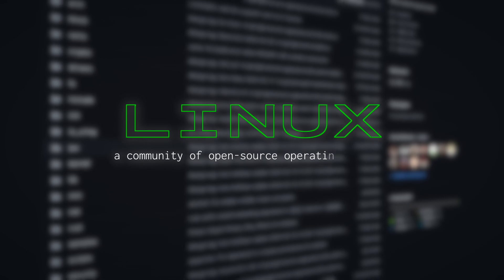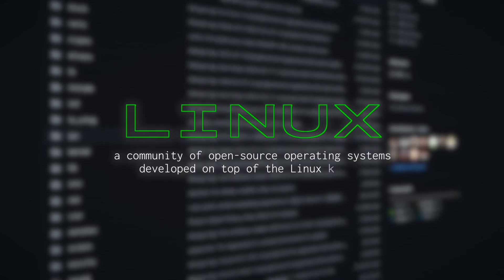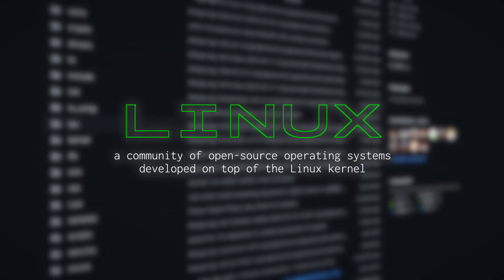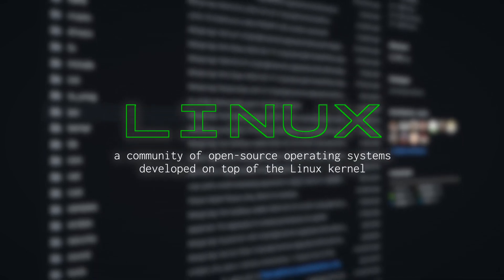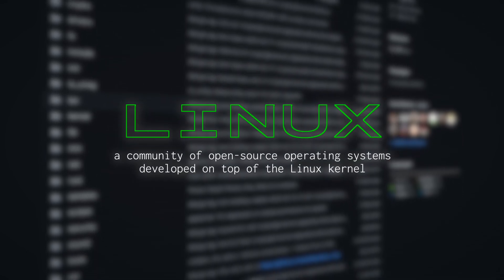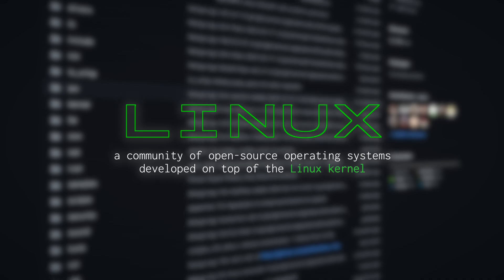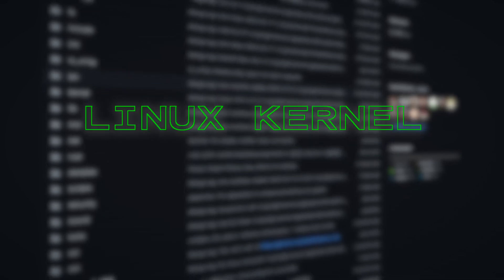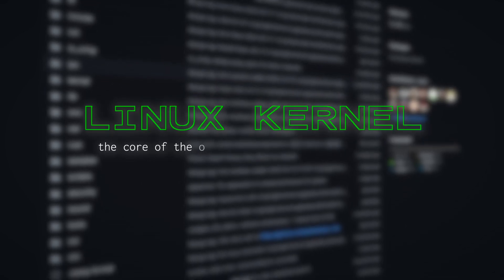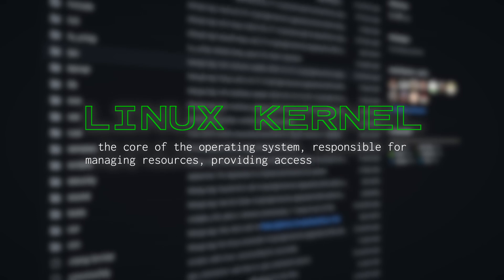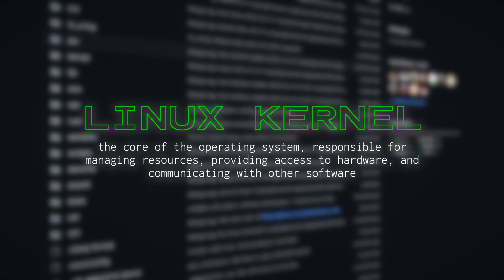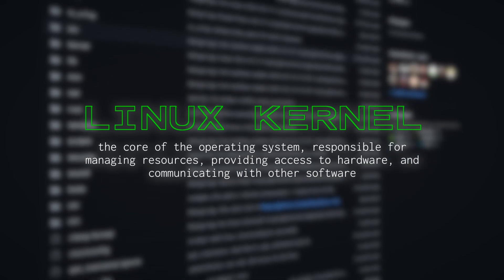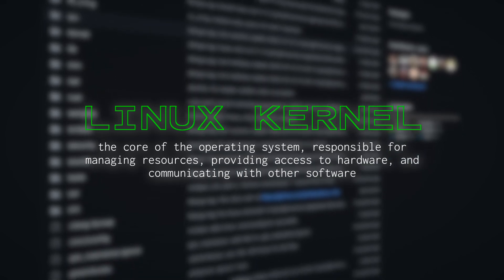Linux, for those that don't know, is a community of open-source operating systems developed on top of the Linux kernel, the core of the operating system, responsible for managing resources, providing access to hardware, and communicating with other software.